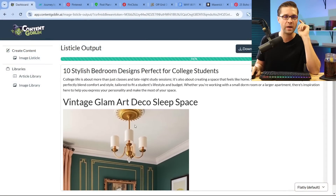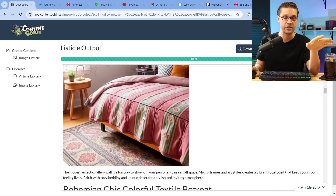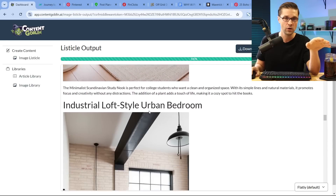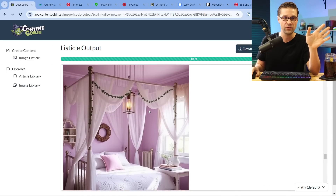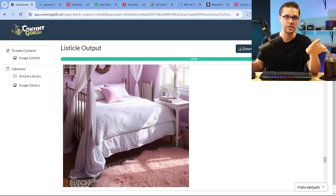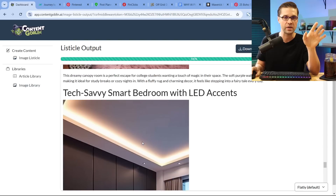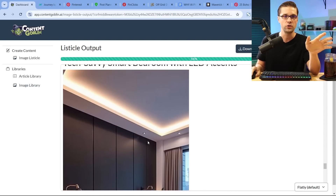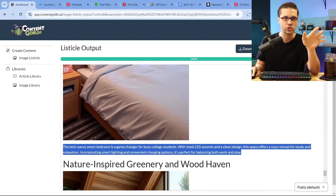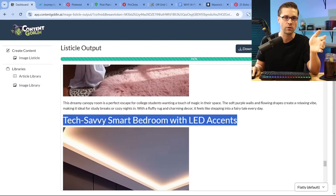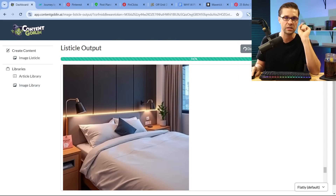This costs about one cent per image. An article of 10 costs you around 11 or 12 cents. This stuff ranks on Pinterest. If you have the right keywords, that quality ranks. I've done it myself. Look — 'tech savvy, smart bedroom with LED accents' — and it has a little description of three or four sentences. This here could be your Pinterest description, and this could be your Pinterest title. It is good to go. You can click this button here to download the images.